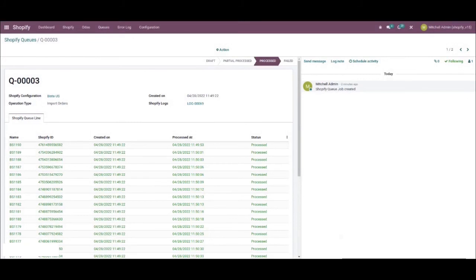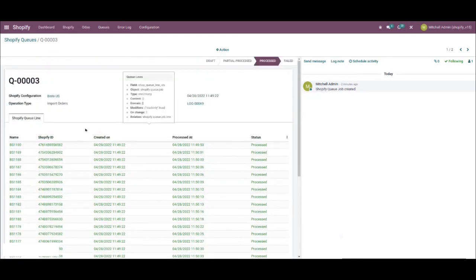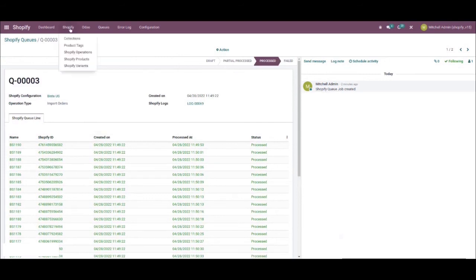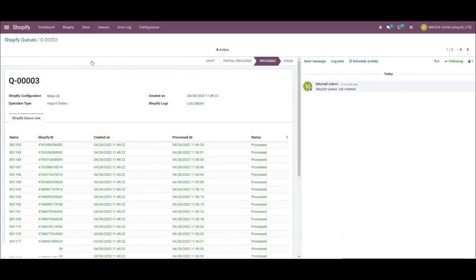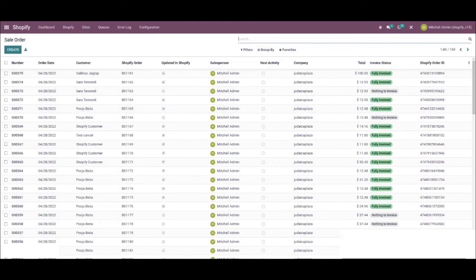Okay, so now you can see that the status is marked as processed. Make a note of that very last sales order, it says 1190. So now, if we click on Odoo and select sale order from the drop down, you'll be redirected to all the sales orders within Odoo. Now if we go to search and start typing 1190, and select search Shopify order for 1190, you will see it is clearly imported into Odoo.